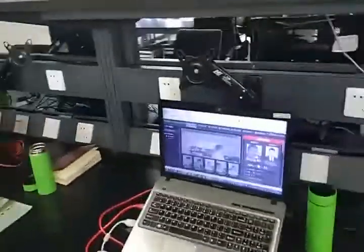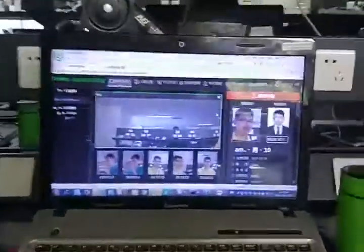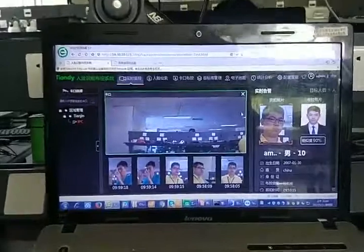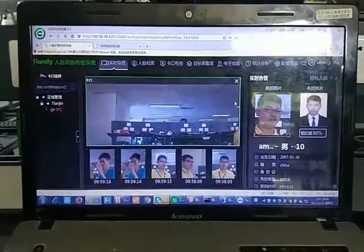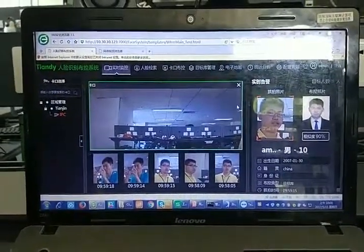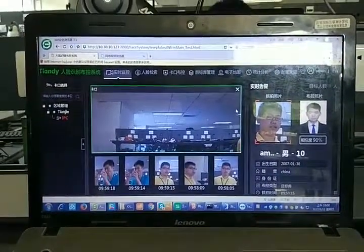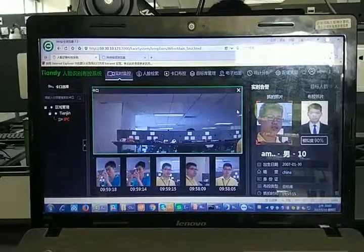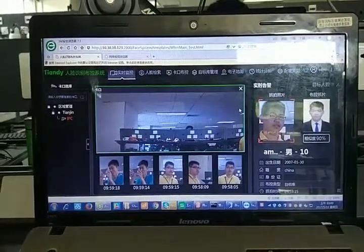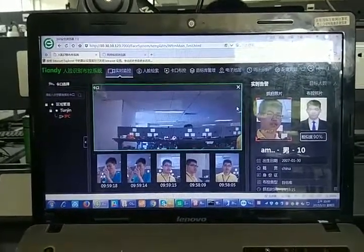I uploaded a photo of mine without glasses. Today I wear my glasses. When I pass by the camera, what will happen? I will show you.